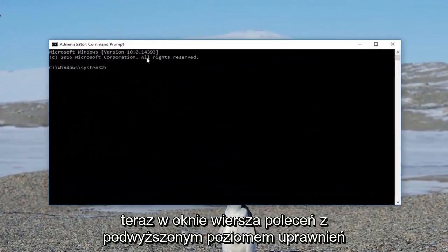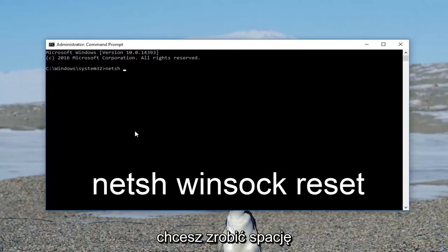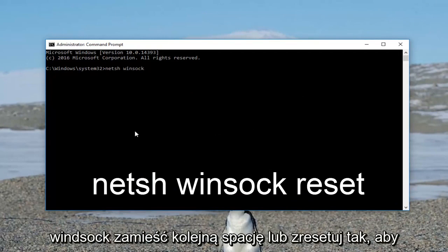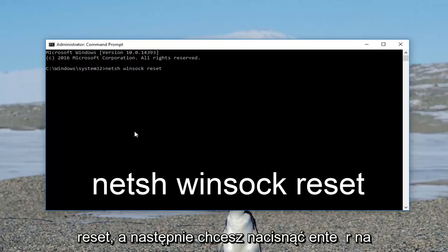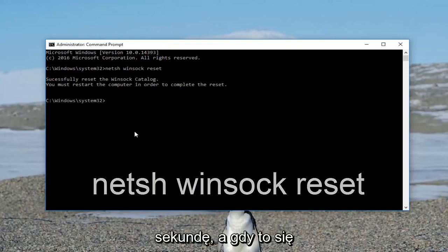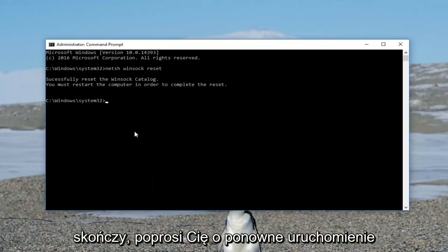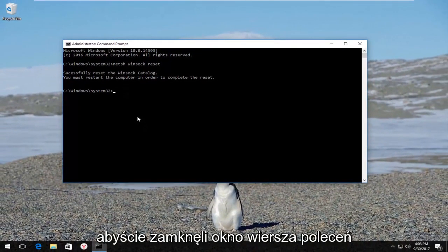Now in the elevated command line window, you want to type in NETSH, then a space, then Winsock — W-I-N-S-O-C-K — another space, then reset. So it should read out: NETSH space Winsock space reset. Then hit Enter on your keyboard. Let this run for a second, and once it's done it's going to ask you to restart your computer to complete the reset, which I would highly recommend that you do.